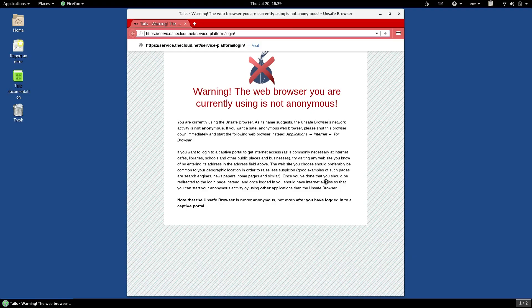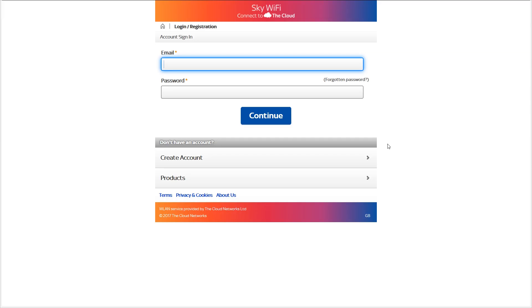The next thing we'll look at is the other web browser on TAILS, the unsafe browser. If you've ever connected to a public Wi-Fi in a hotel or in a cafe, sometimes you are faced with a login page in your browser the first time you try to access the web.